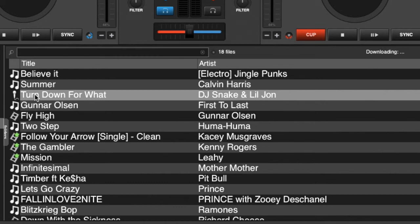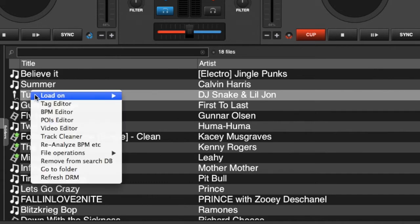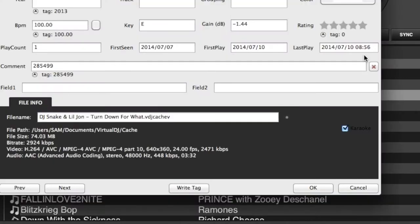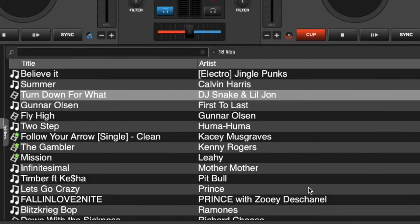Now the reverse of this is quite simple. If you make a mistake, just go back into your tag editor, uncheck karaoke, select okay, and it goes back to being a video file.